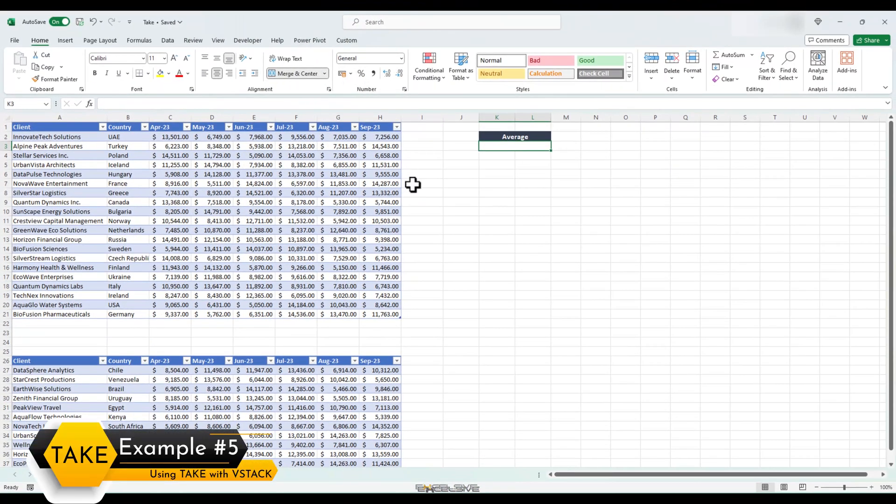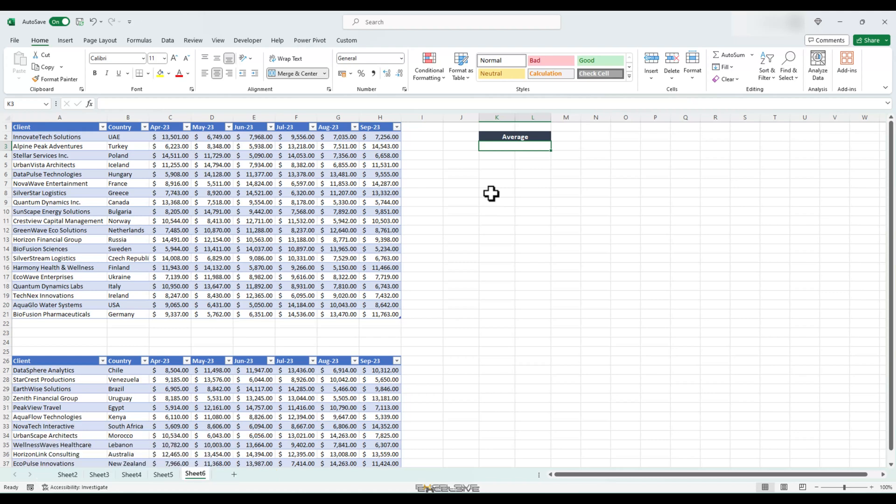Now we are at the last example of our video. Using take with Vstack. It's pretty simple but just like take function, many of you may not be aware of Vstack function as well. If you don't know about Vstack, as I said, I have a detailed video about it. You can find the link up top and in the description. In simple words, if you have multiple tables with the same headers, you can get them all in one place with a single Vstack formula. Check our video if you wish to know more about this useful function.